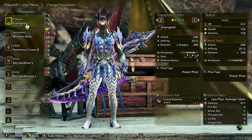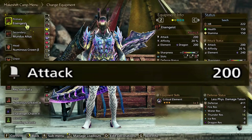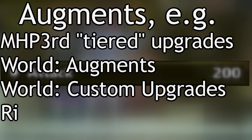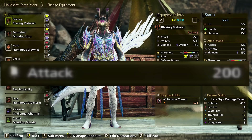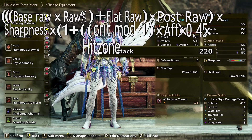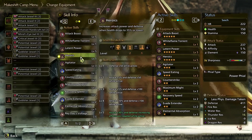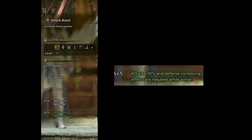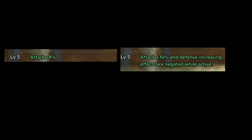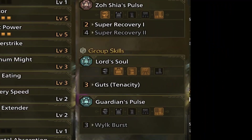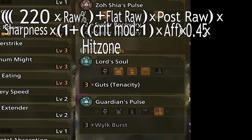Base raw refers to the attack value of your weapon. The only things that affect base raw are augments and augment-like systems — think the tiered weapon upgrades in Portable 3rd, augments and custom upgrades in World and Iceborne, and Curious Crafting for weapons in Sunbreak. The Xochia Switch Axe, for example, has 220 base raw with no further base raw modifications. Raw percent refers to skills that grant a percentage boost to raw, such as modern Attack Boost or Heroics. Having multiple sources of raw percent makes them stack multiplicatively: plus 10% from Attack Boost and 30% from Heroics translates to plus 43% instead of 40%. This set uses Guts, which grants plus 5% attack, so we fill it out as 1.05.